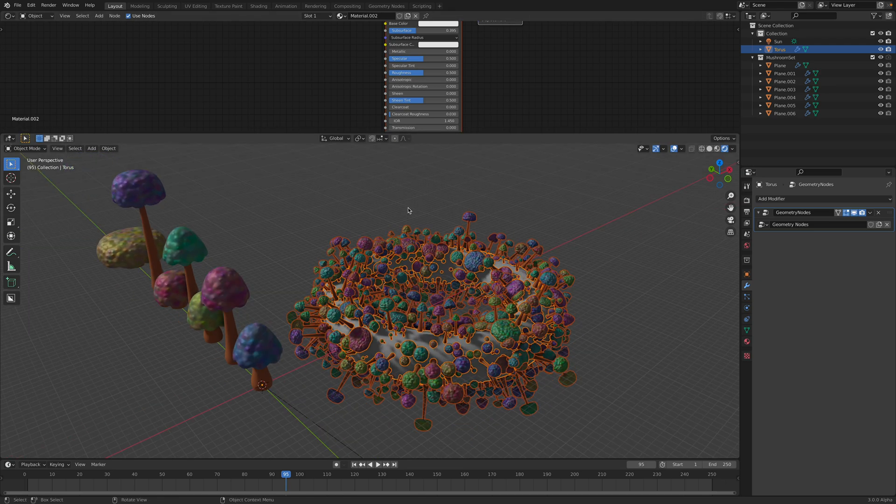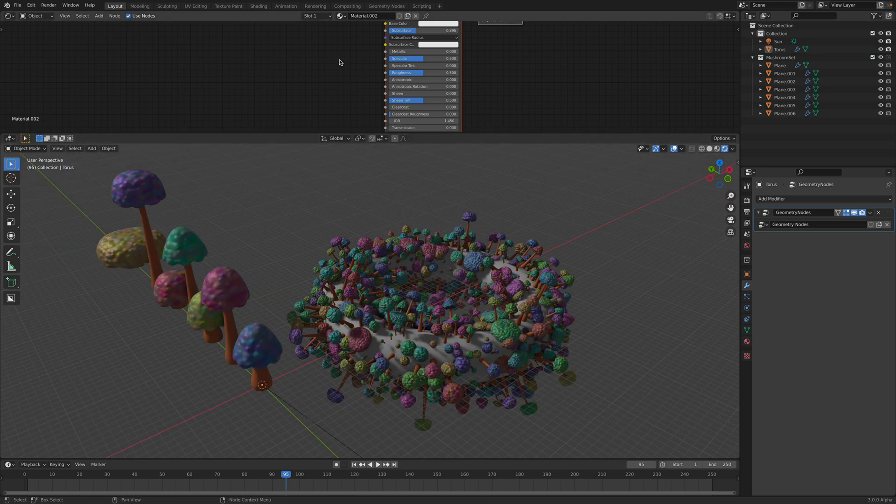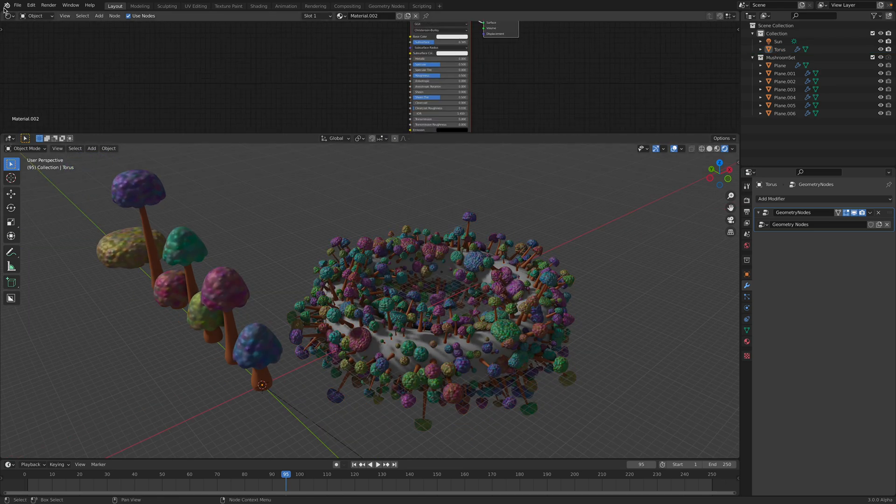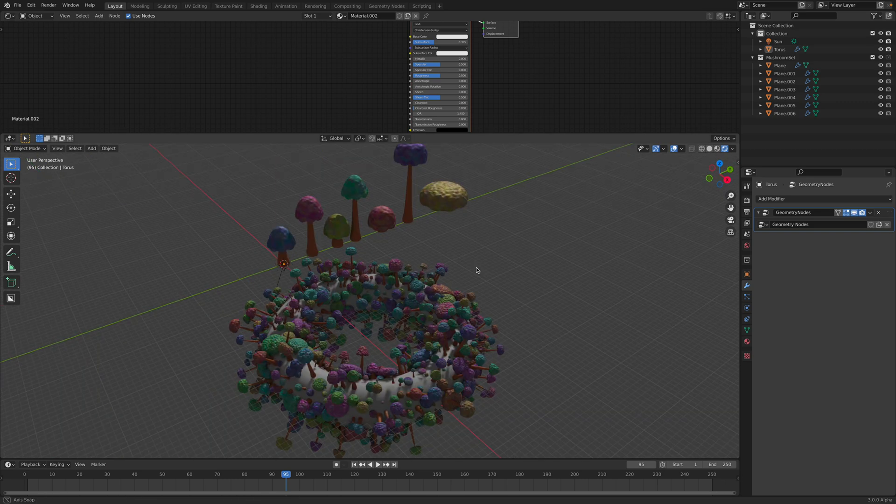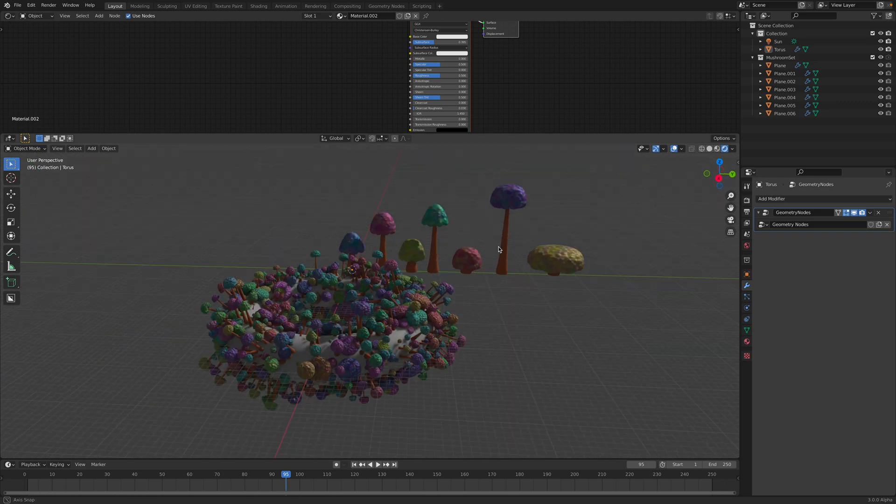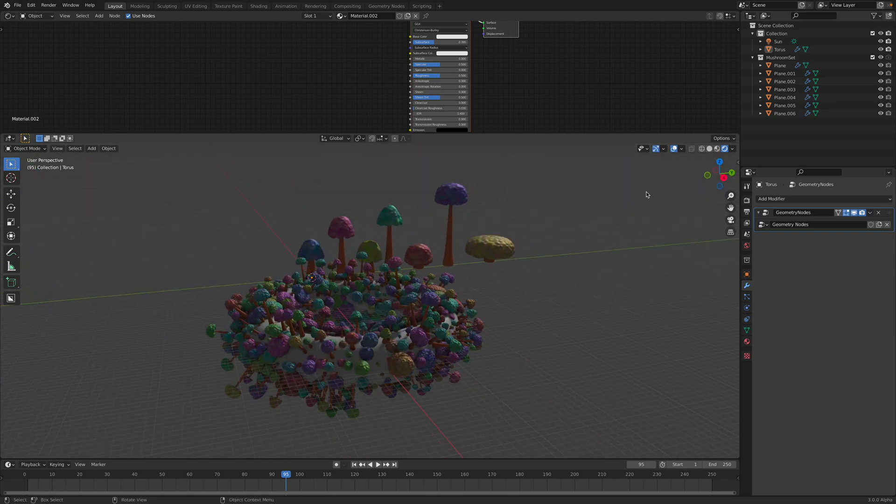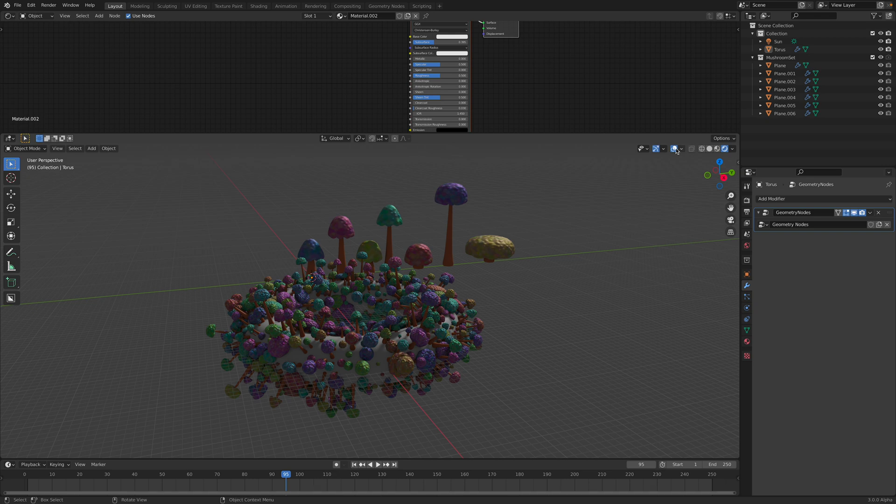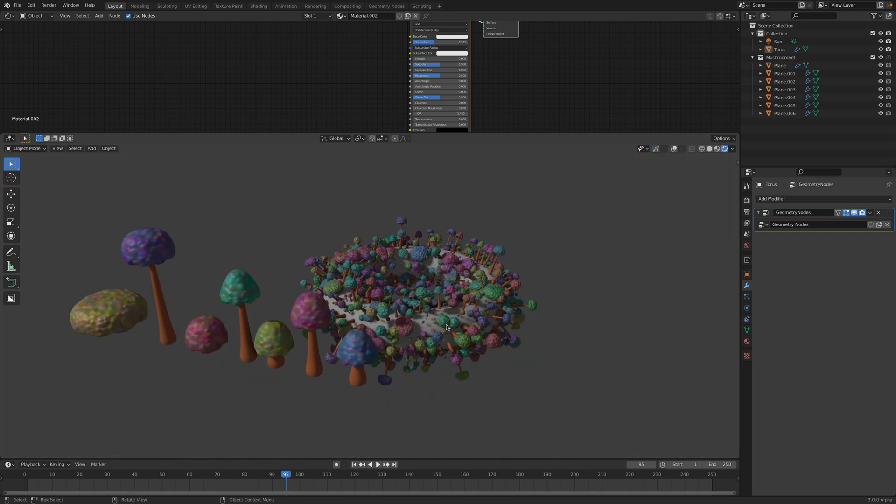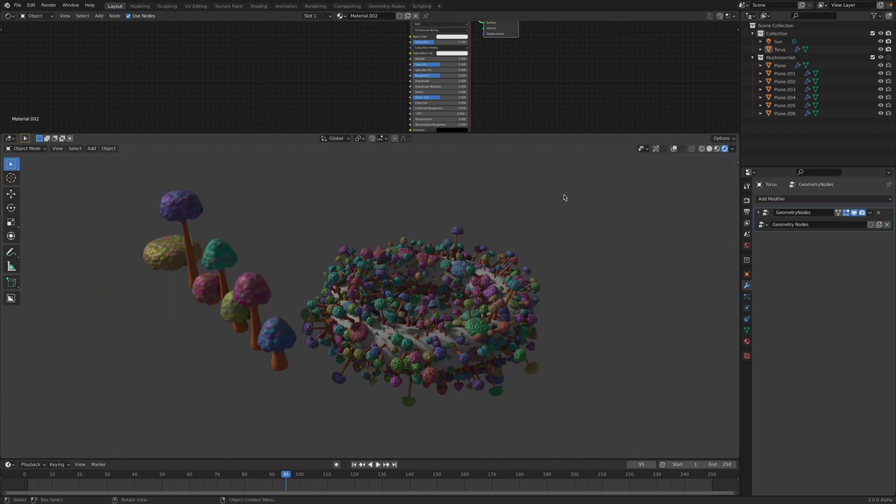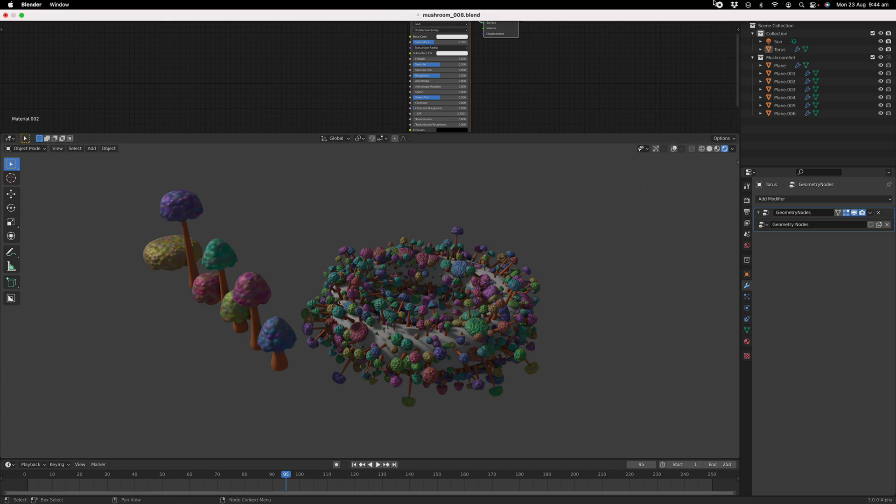You need the latest blender experimental for this. Maybe in the future it's gonna be inside the official. But yeah, hopefully you find this interesting and useful. Thanks again for tuning in and I'll see you next time. Thank you. Bye.